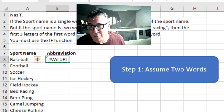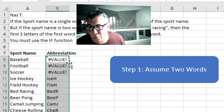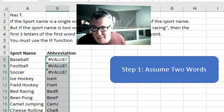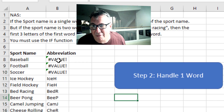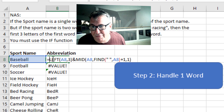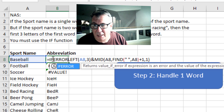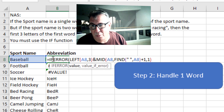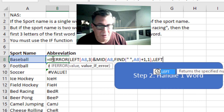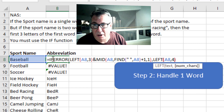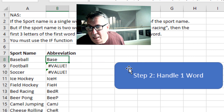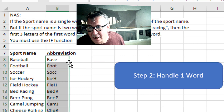I'm going to get a value error whenever there's a single word. Simple enough. But that's okay because I'm going to handle that value error by wrapping the whole thing in the IFERROR function. So if there's not two words, we're just going to ask for LEFT of A8, comma four.